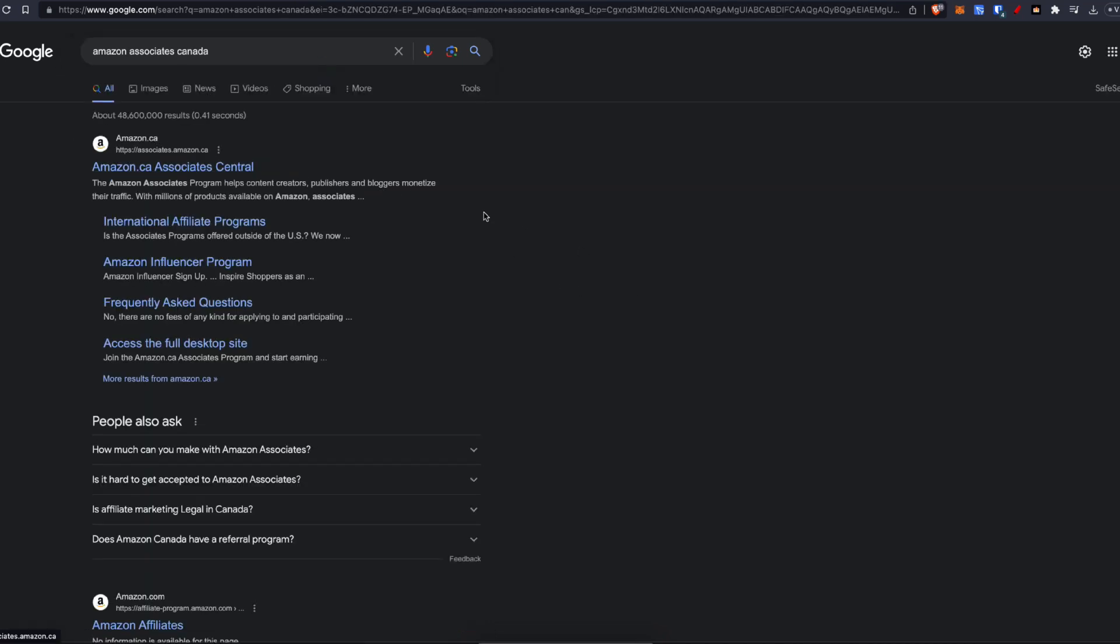you'll see that the link at the top is now amazon.ca. So wherever you are in the world, if you simply Google Amazon Associates followed by your country, that will give you the link to sign up to that Amazon Associates account.